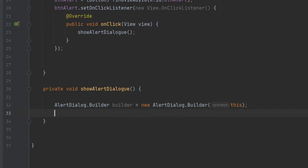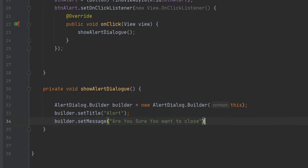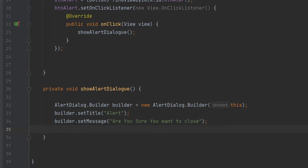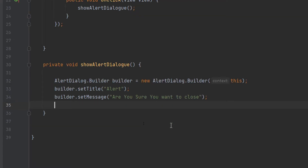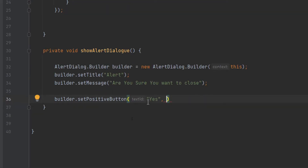Now type 'builder.setTitle("Alert");' and 'builder.setMessage("Are you sure you want to close?");'. If the user presses yes we close the app; if they press no we close the dialogue. To create the yes button, type 'builder.setPositiveButton("Yes", ...)' — you can pass any text you want to show your user, like OK, Cancel, Yes, etc.